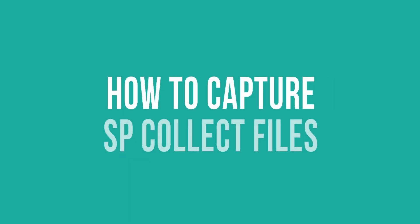Hello and welcome to another Reliant Technology Video Tech Tip. Here we'll demonstrate how to capture SP Collects for your Dell EMC Array using the Unisphere app.